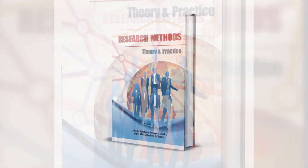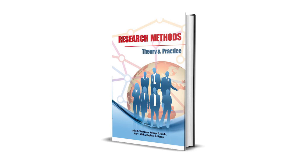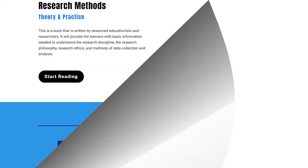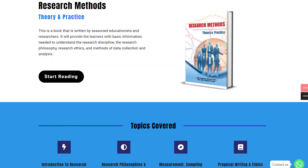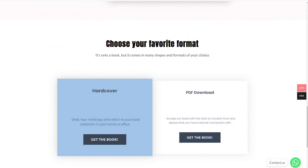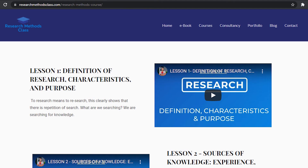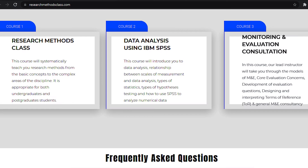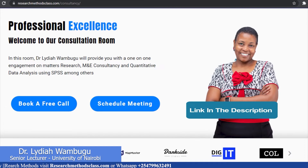In Research Methods, we have a book titled Research Methods, Theory and Practice. This book is accessible through the website where you can access the hard copy of the book or a downloadable PDF format. In the same website, you are able to access all the courses which includes the free Research Methods course, IBM SPSS Statistics course, and M&E Consultancy course which are available at a fee. Please find the links in the description.